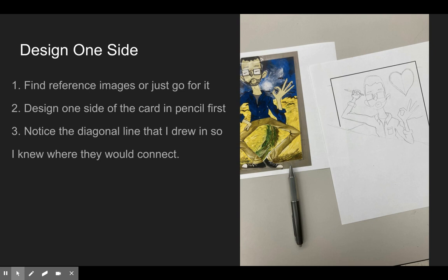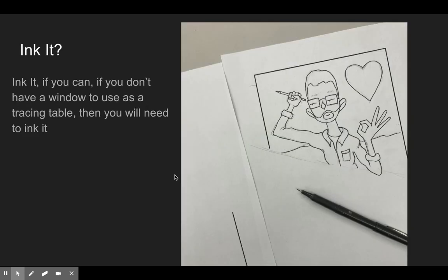You're basically gonna design one side of the card in pencil first. Notice I drew a diagonal line on this just to know where they were gonna connect. I had a little bit of overlap - my elbow here overlapped into the other section, which is totally fine.